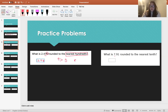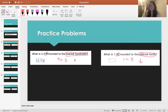Let's look at this one. What is 7.91 rounded to the nearest tenth? The tenths place is right here with a 9. We look one place to the right, which is the 1. 1 is less than 5, so we're going to round down. So that means we just keep it at 7.9.